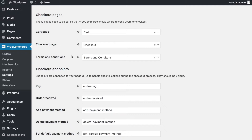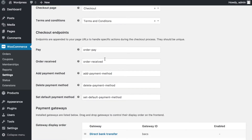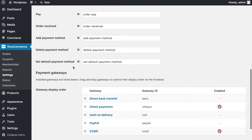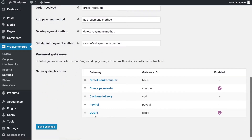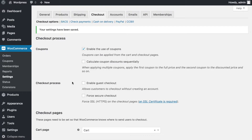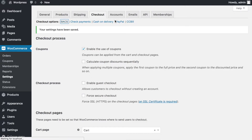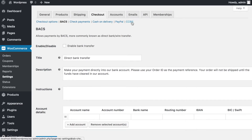I'll assign the WordPress pages to each WooCommerce system: the cart page goes to the cart page, the checkout page goes to the checkout page, and the terms and conditions map to my terms and conditions page. As you can see, CCBill has been added as a payment method because of the plugin I installed. Once I'm happy, I'll click Save. Among all the payment methods available — PayPal, cash, bank account transfers — I'm going to focus on CCBill.